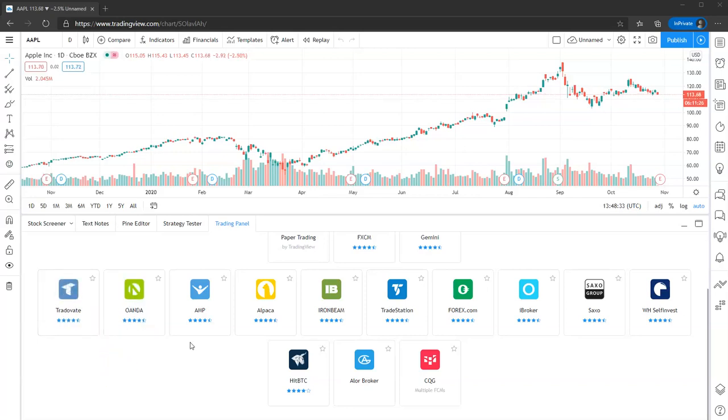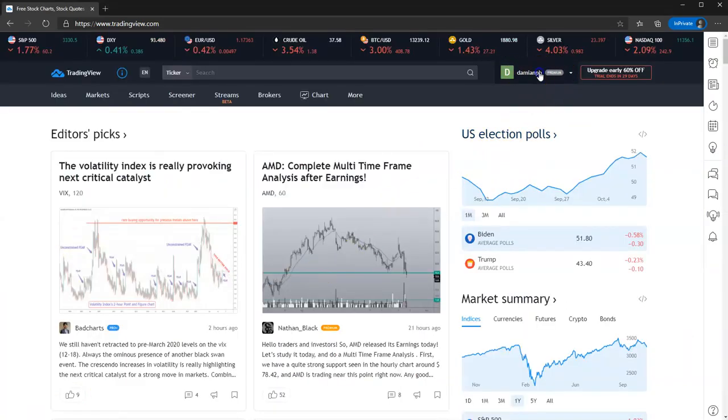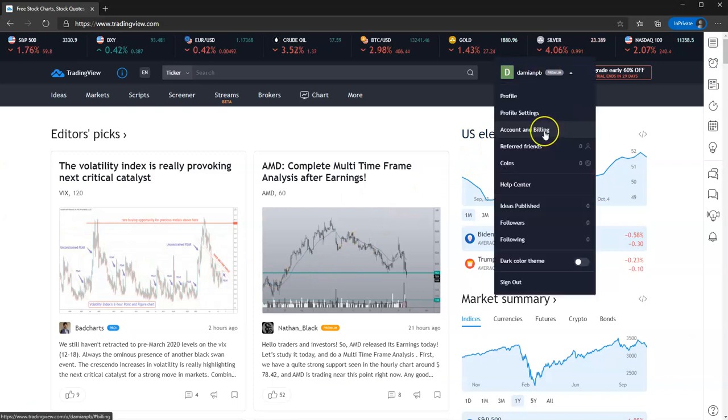However, if you just wanted to use TradingView as your charting platform and you just wanted to pay for the data within TradingView, that's possible as well. All you need to do is if you go back into your TradingView homepage. So here we are. And then what you want to do is you want to come up to your username up here, click that, and you go down to Account and Billing.